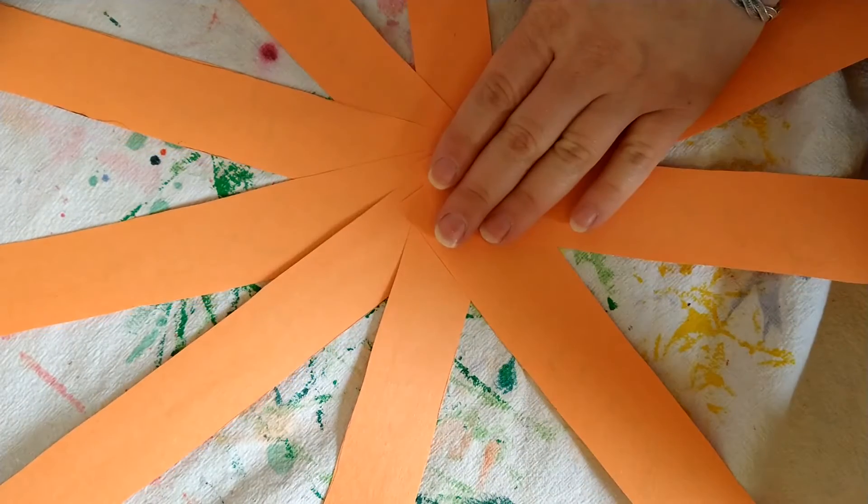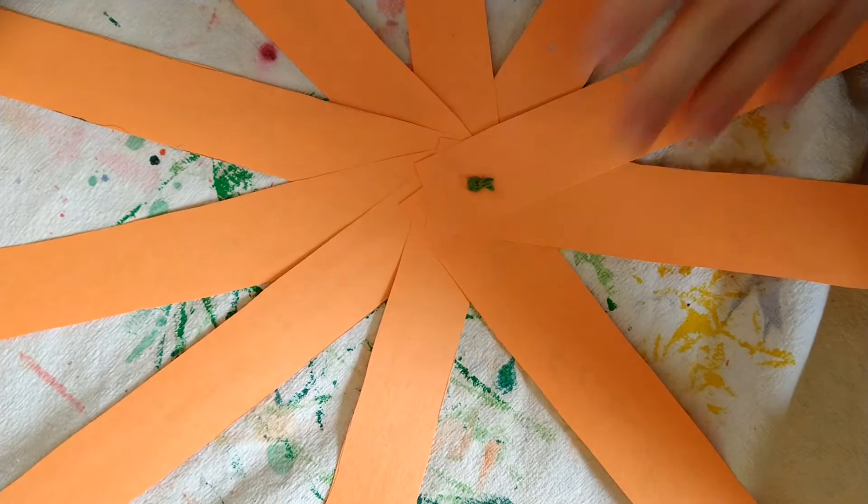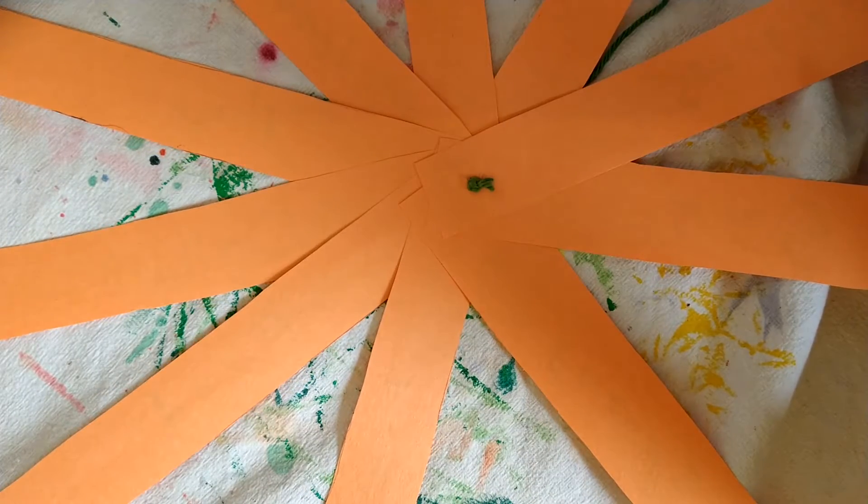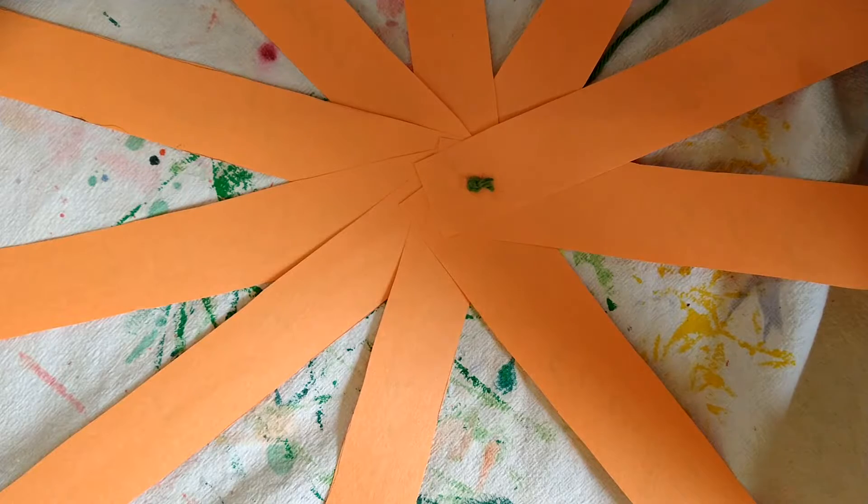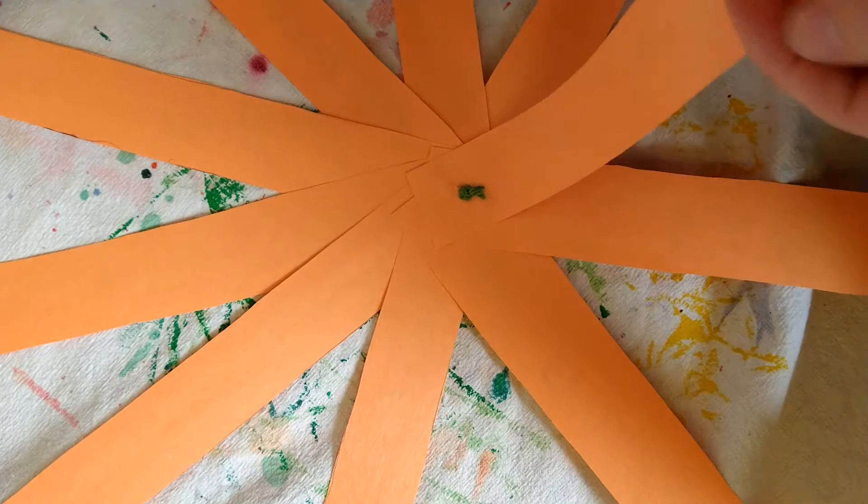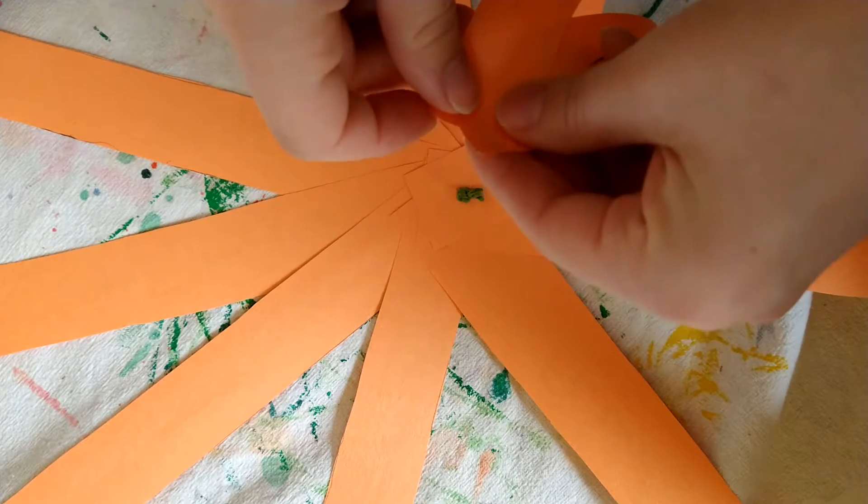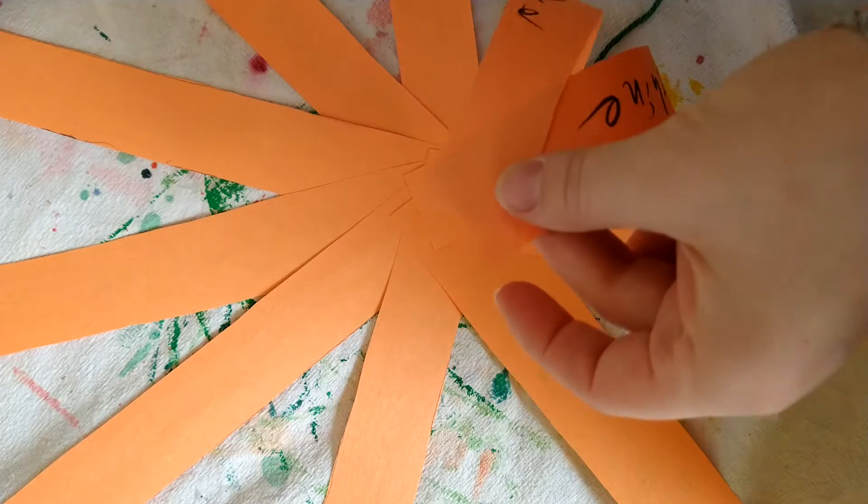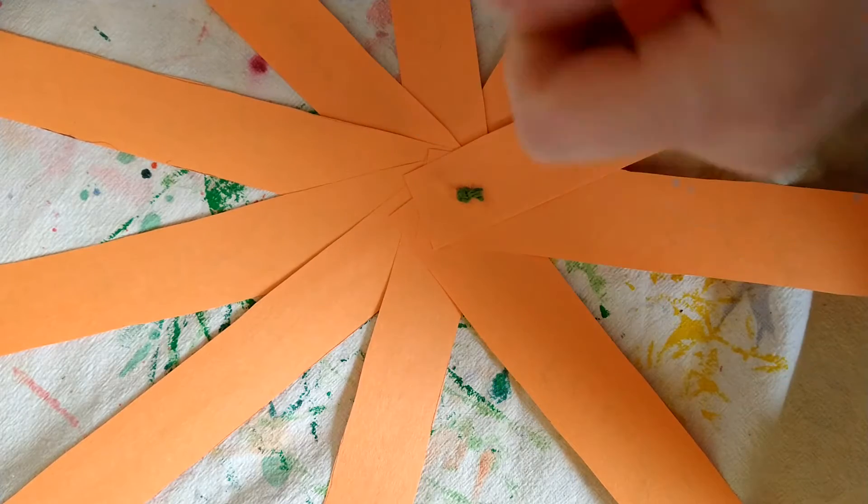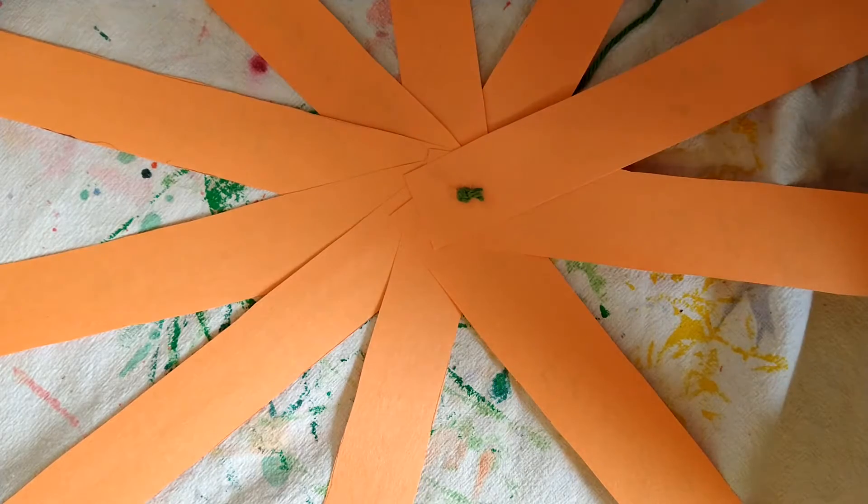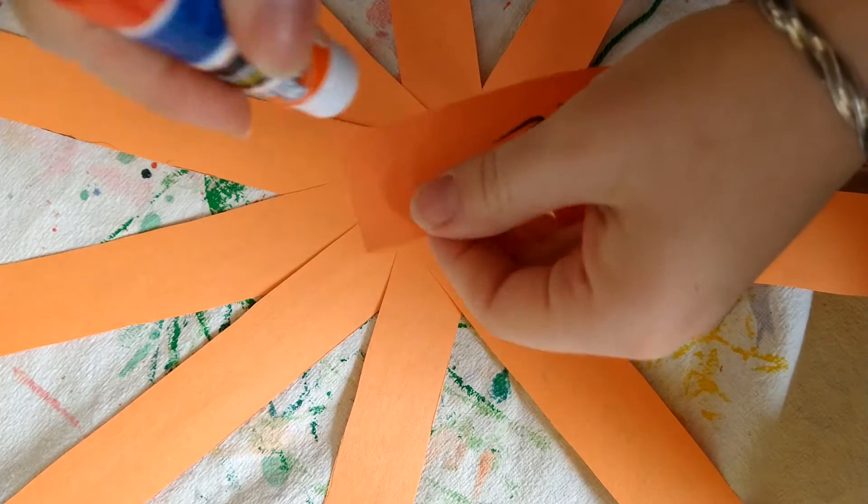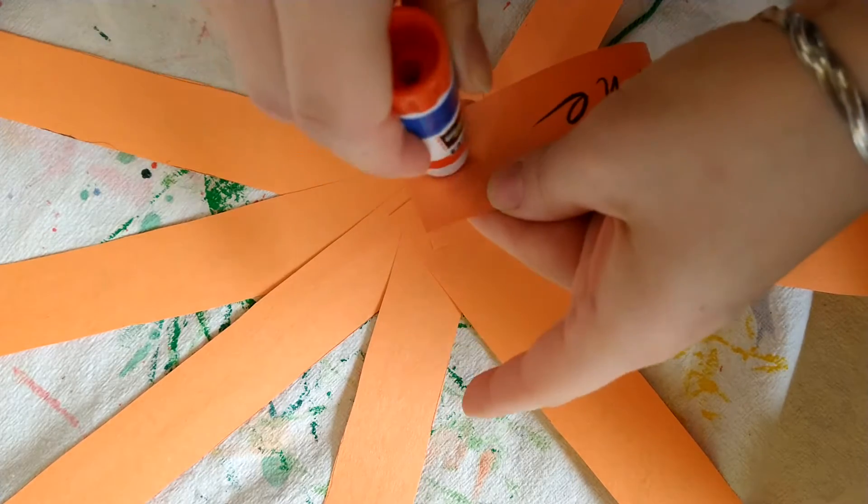So what you do is you take it and you flip it over so the words are on the outside, and then you start folding up the sides in order to make it into that circular shape that we want for a pumpkin.